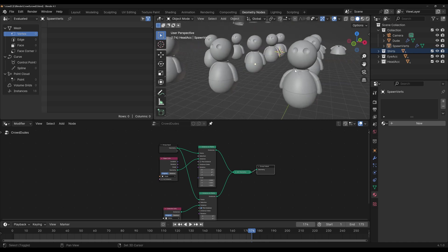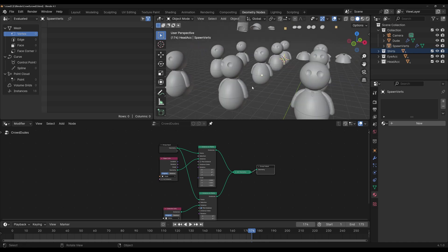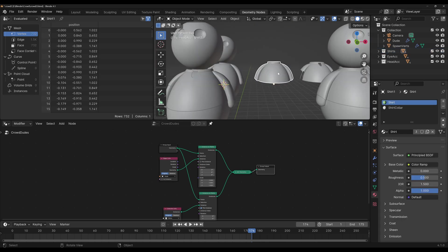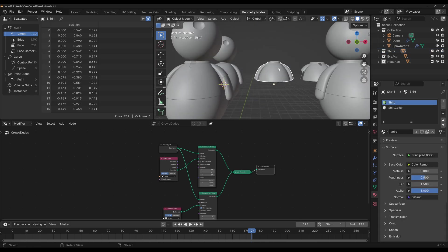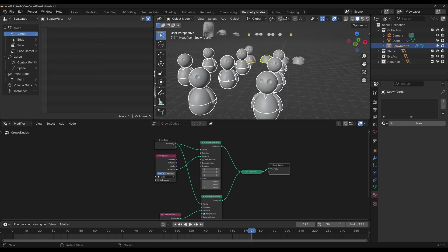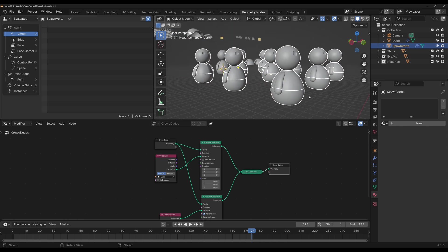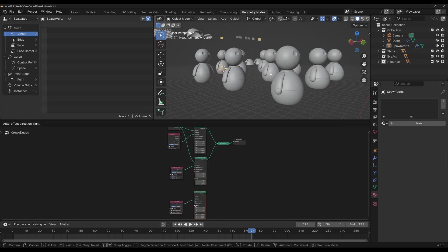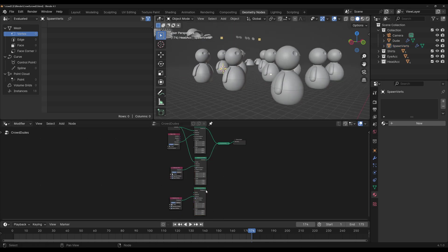Every dude now is wearing a shirt, which is what we wanted. And because the origin of the shirt is placed on the right position, when we instance it on the exact same position as each dude, it seems like the dudes are wearing the shirts. Now we just duplicate this again. Connect this to join geometry. Change this from shirts to eye accessories.